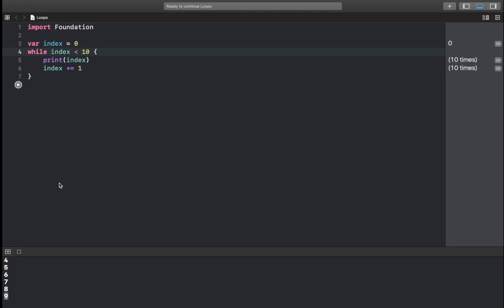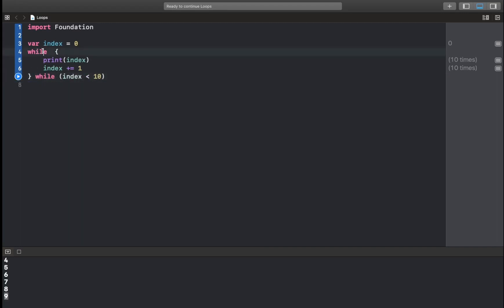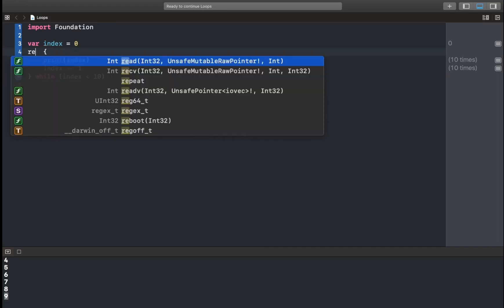Another loop that we have is the repeat-while loop, and it's quite similar to this. The only thing is our condition is at the end of the block. So we have it like this. And here, sorry, we have while. And here we have repeat.